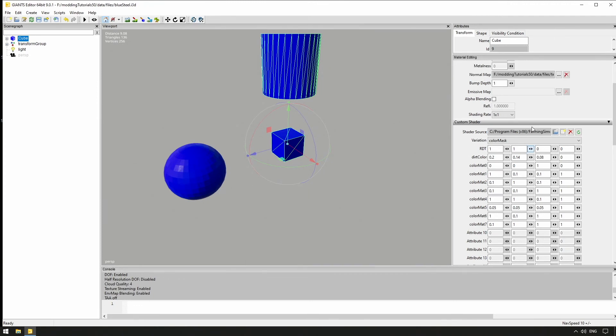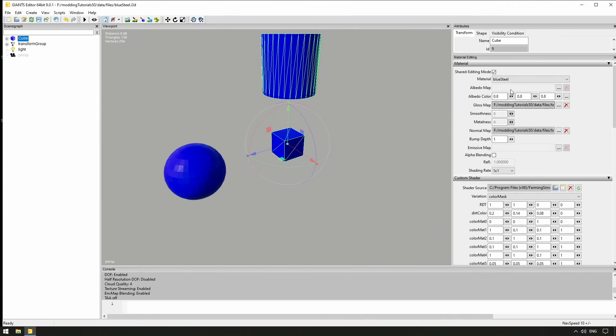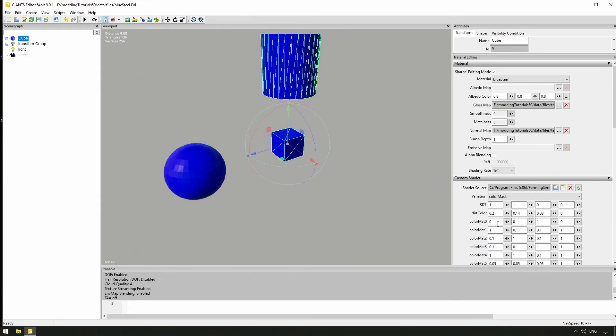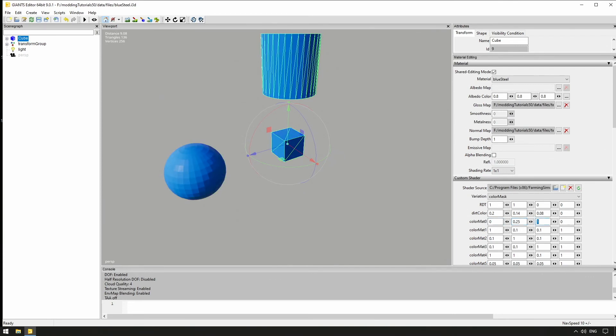If we, for example, at Color Matte Zero, our material we have defined in Blender earlier, enter the RGB values 0, 0.25, and 0.5, we are changing the color to a nice light blue.